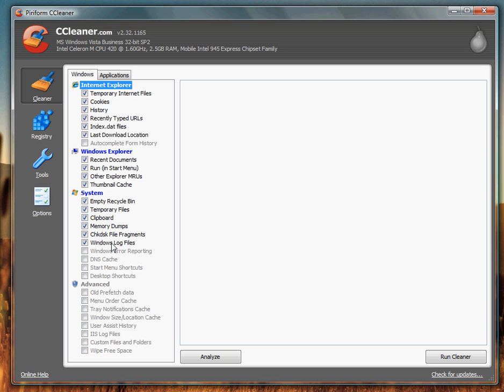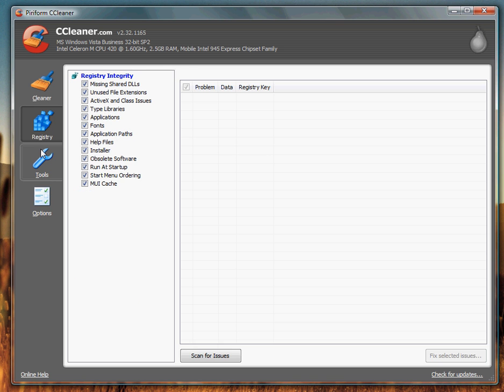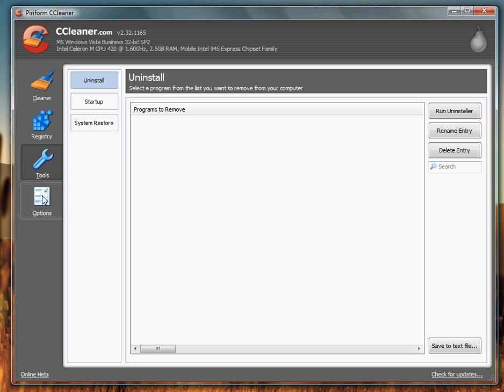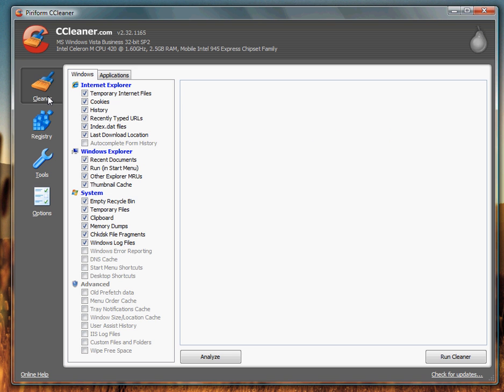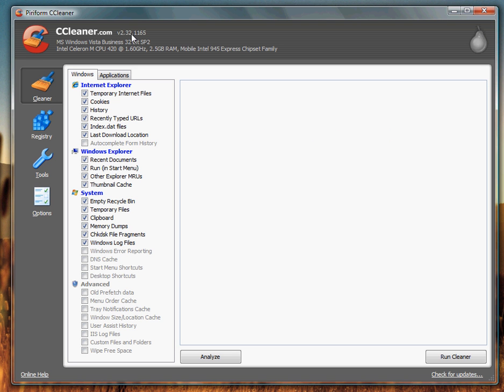This program is very nice, it's well laid out, it's easy to use because everything is organized in these tabs. Up here it says CCleaner.com, it says your current version, it says what computer, what operating system you're running, your service pack, your RAM, your processor speed, and some drivers.